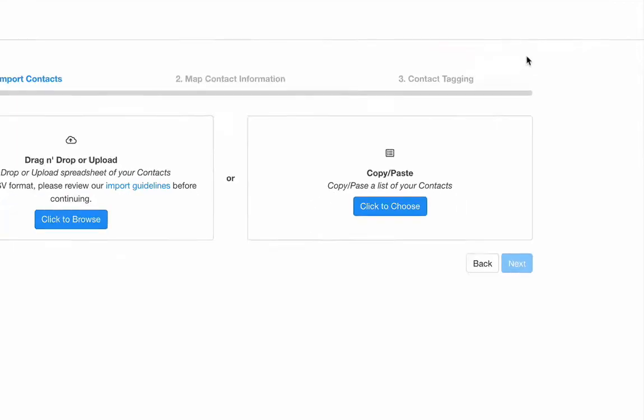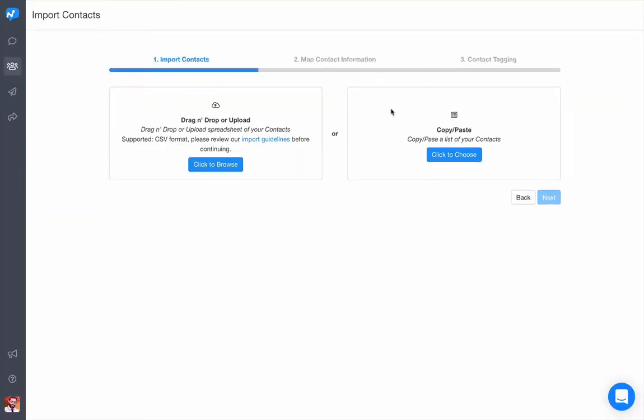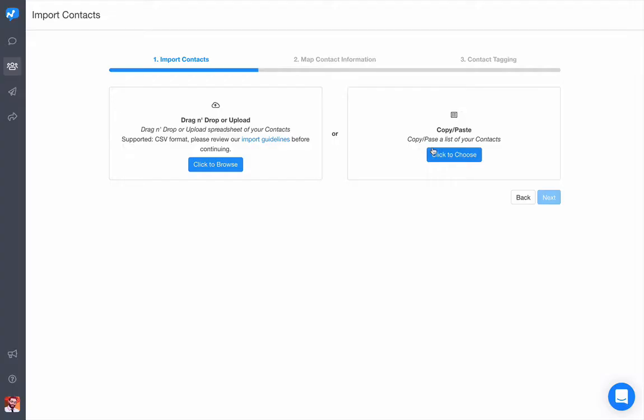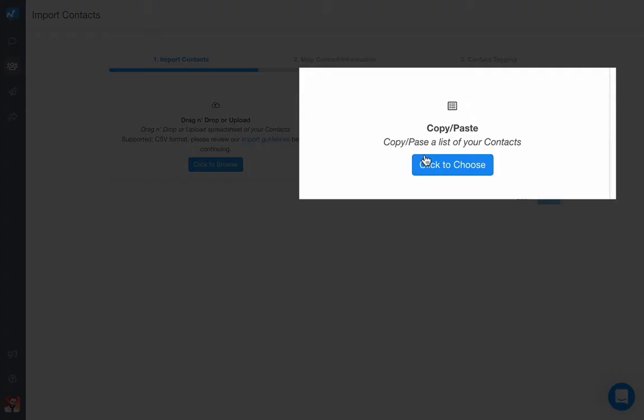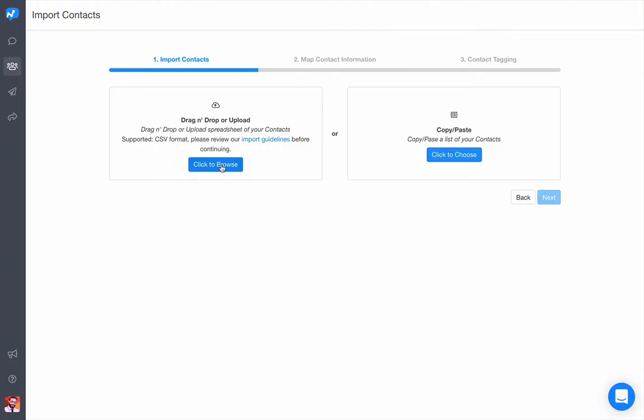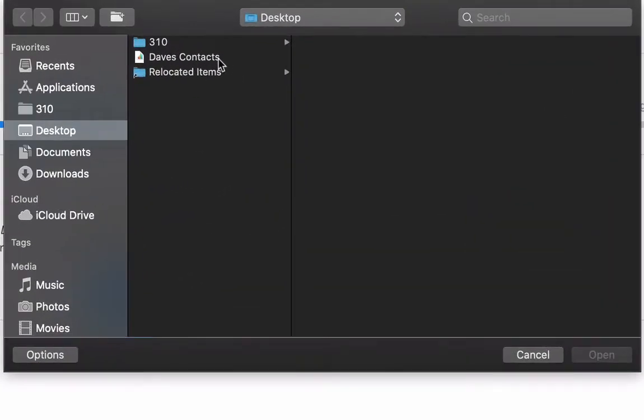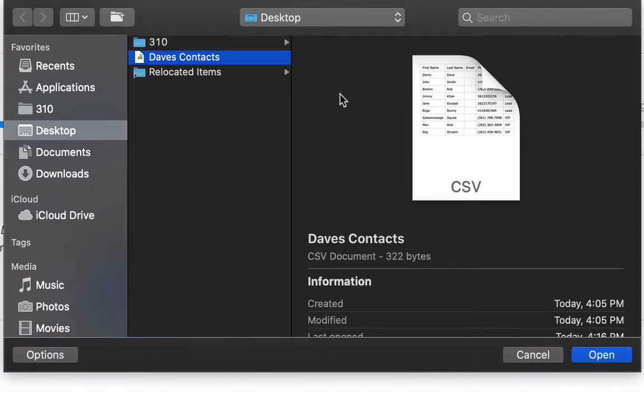I can either click to browse and use a file on my computer, or I can copy-paste those contacts directly into the field. Make sure you're in your appropriate folder and find your CSV contact list.